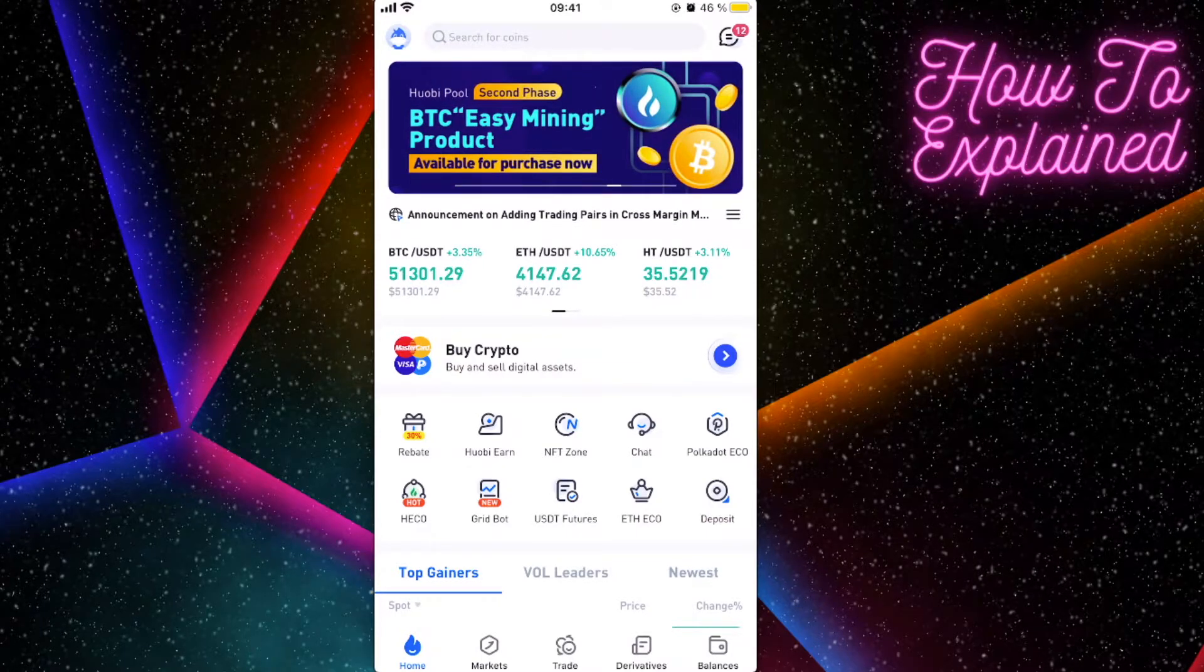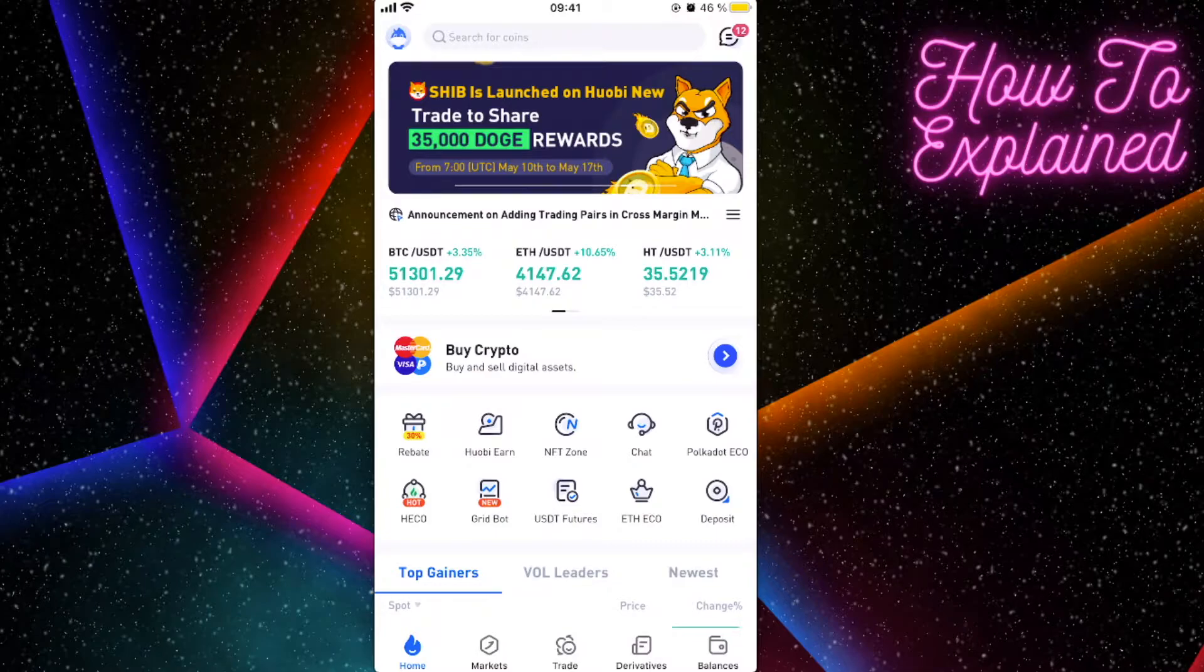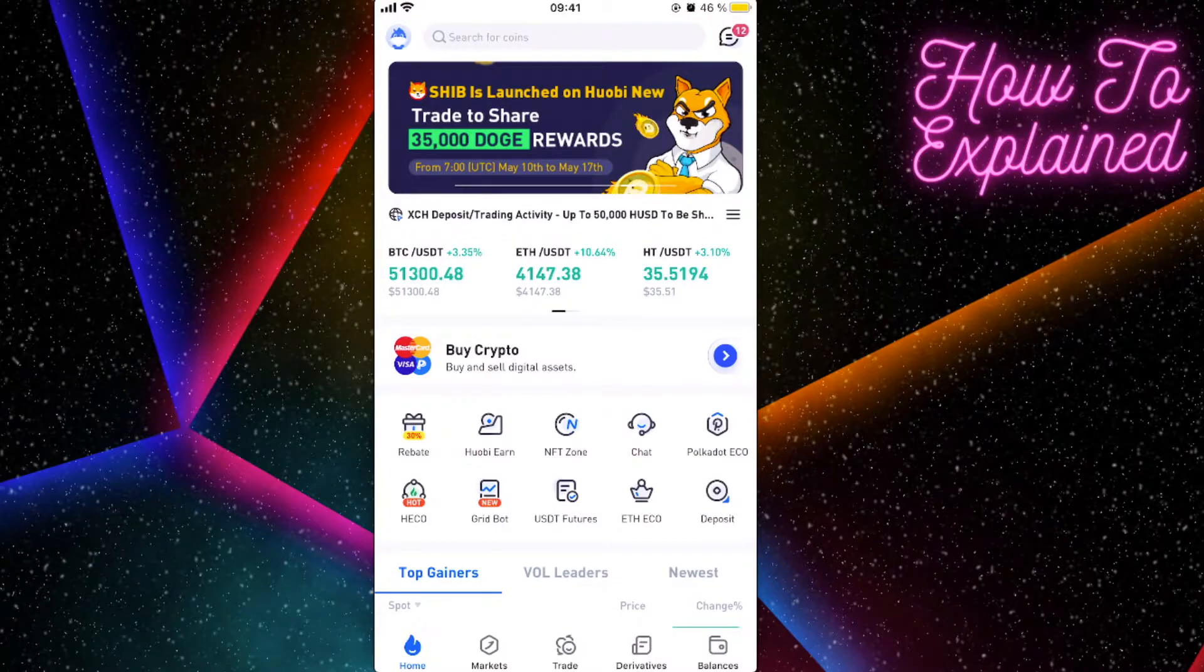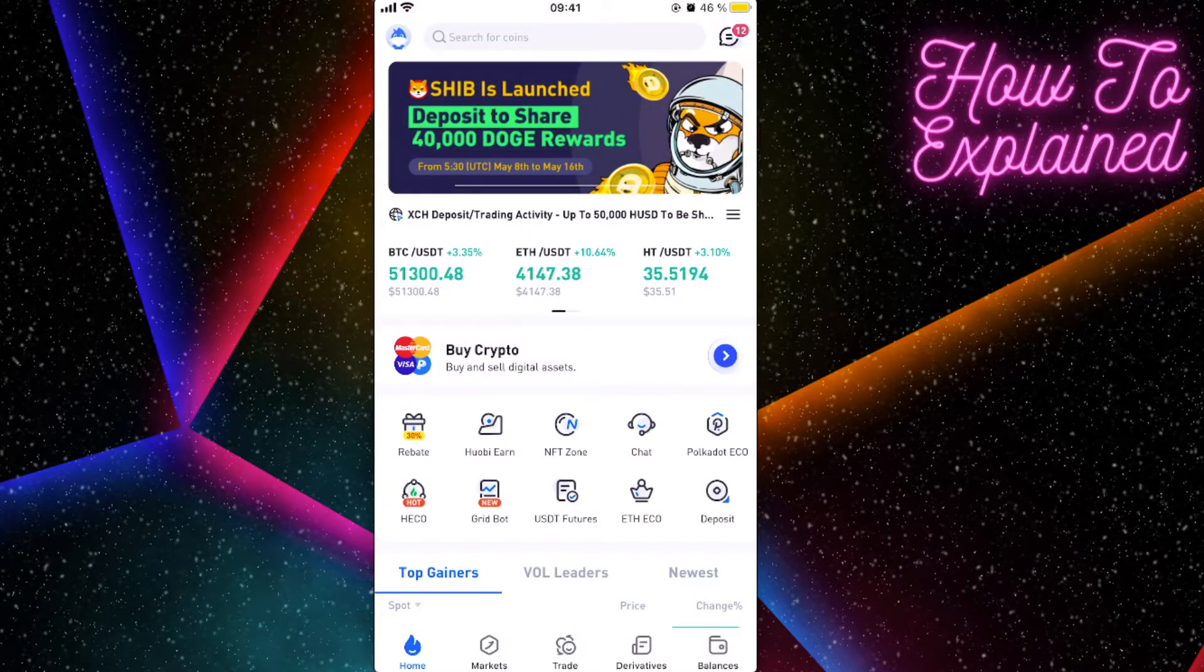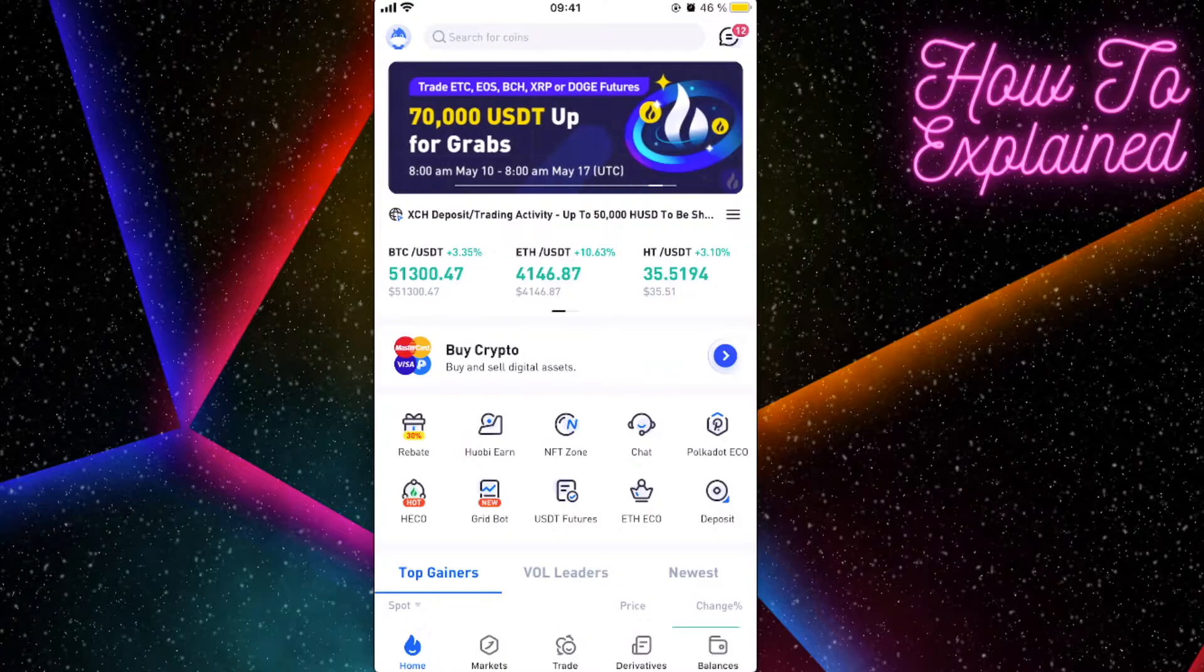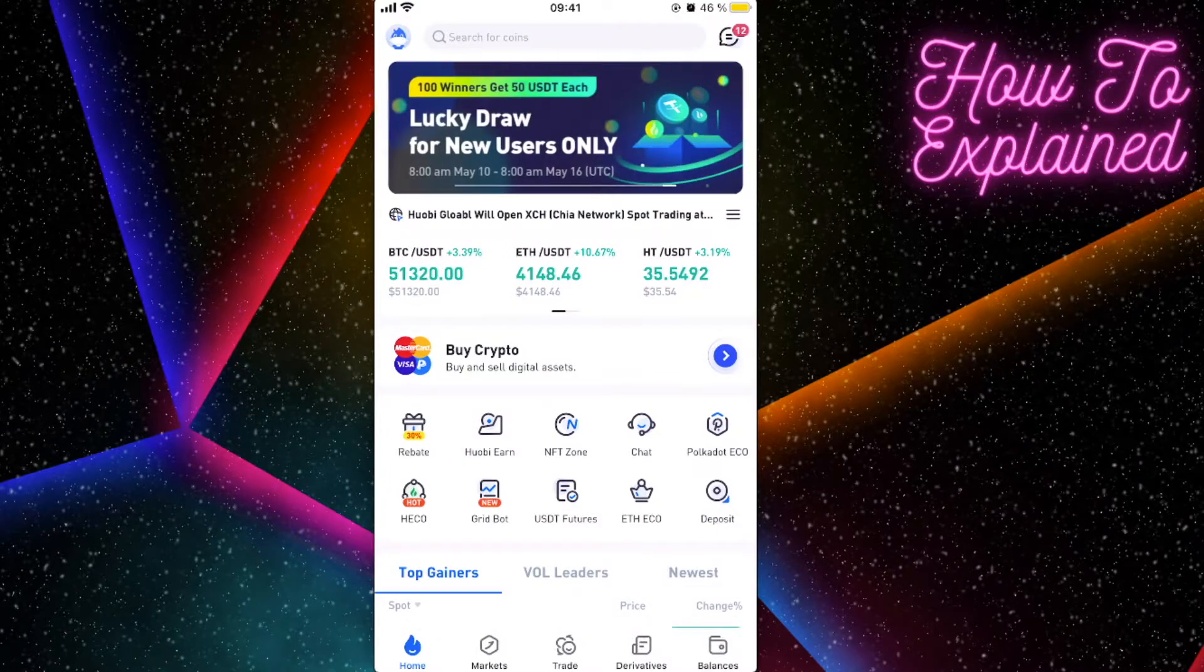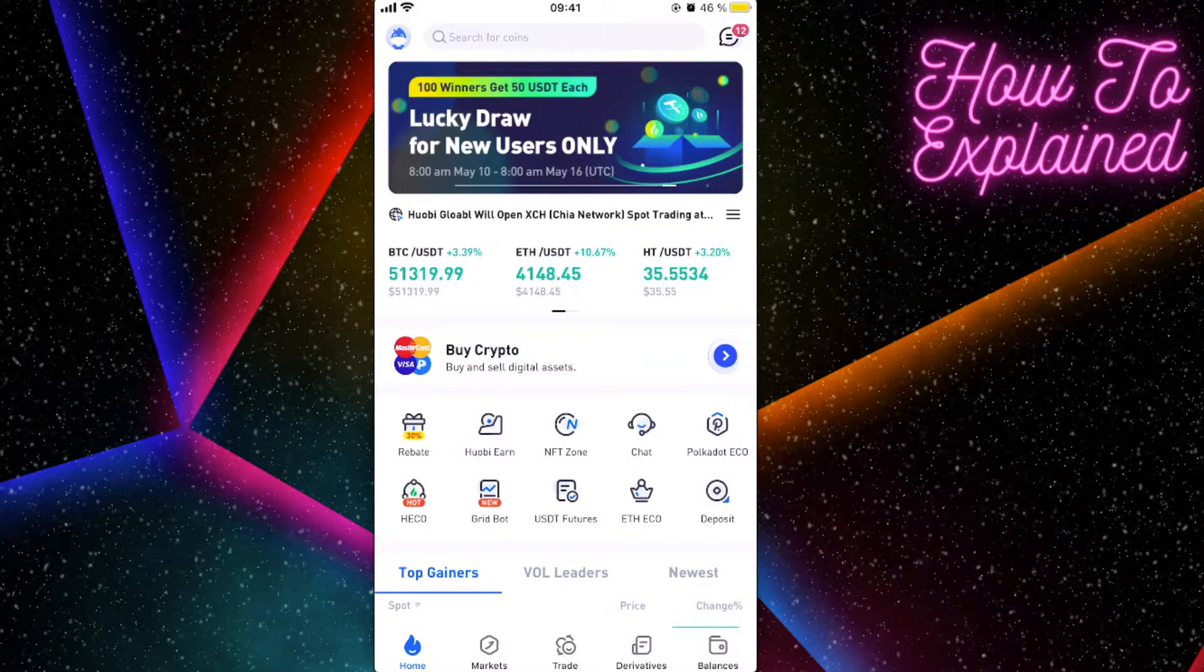After that, you will need to have Ethereum coins here or Bitcoin, but of course Ethereum will have a better rate here for this coin.